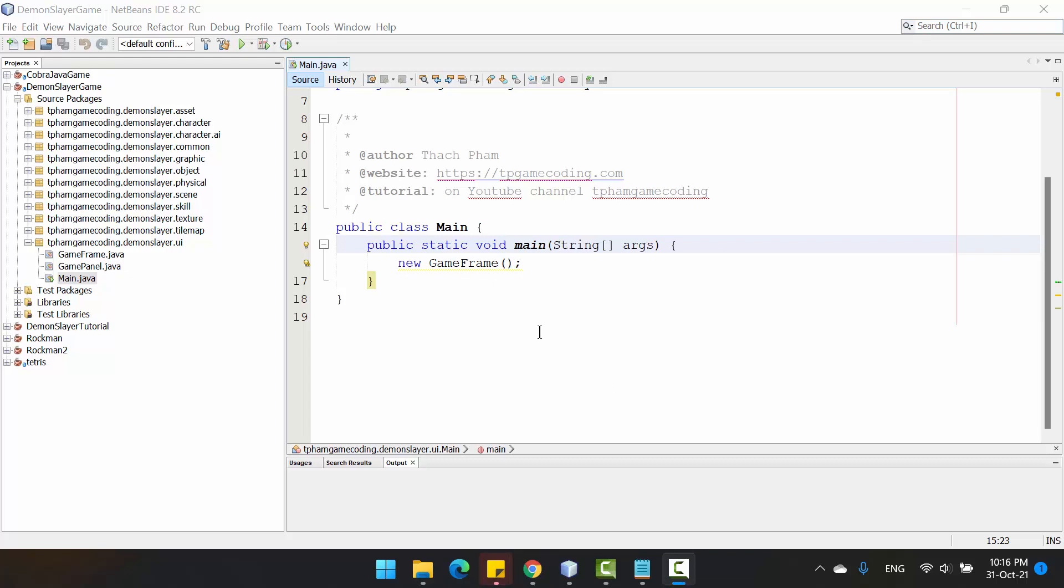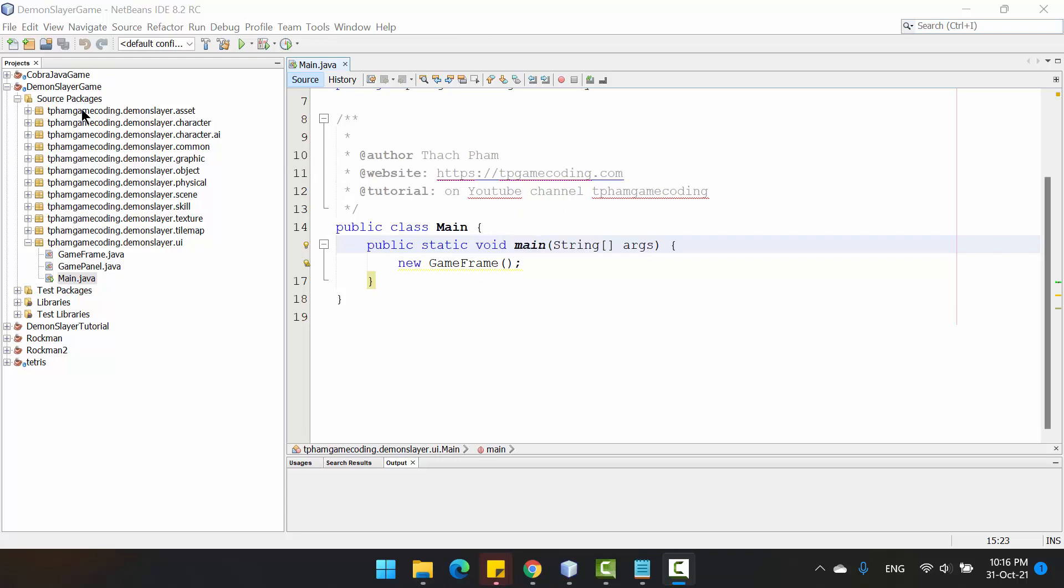Hello, welcome to my tutorial for the Demon Slayer game. The name comes from an anime from Japan. You can type the name on Google and see that series. Okay, so I will play the game before we start it.